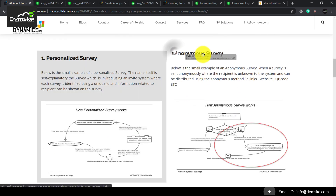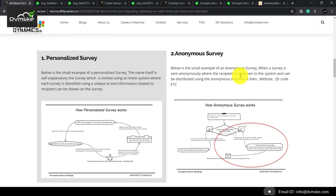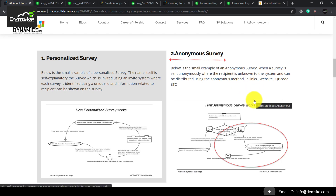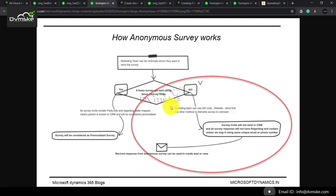Next is an anonymous survey. By the name itself it is quite clear — the survey is sent anonymously where the recipient is unknown to the system. It can be distributed with anonymous methods like a website, QR code, or email links.